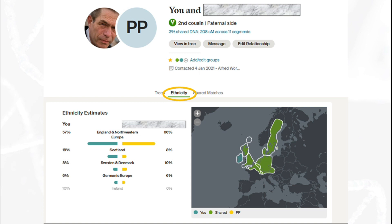A very interesting feature is shared ethnicity — this shows how my ethnicity profile maps to my shared match. In this case you can see it's very close, confirming that we come from a very similar background. There could be some differences based on the DNA profile that's been handed down even for close relatives. This often causes consternation when people look at ethnicity because it goes back further than the actual DNA we're looking at in terms of shared match.